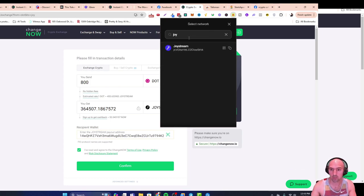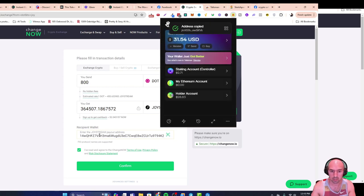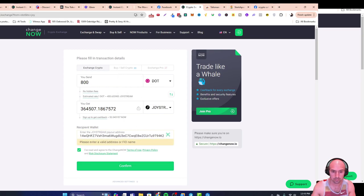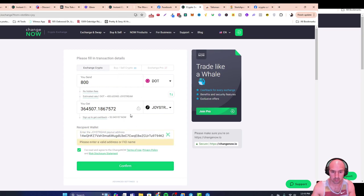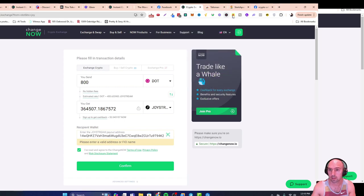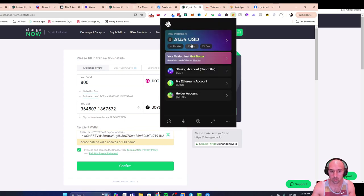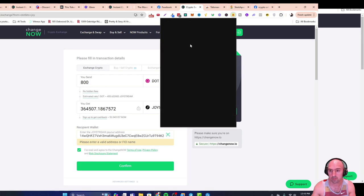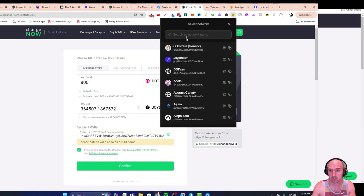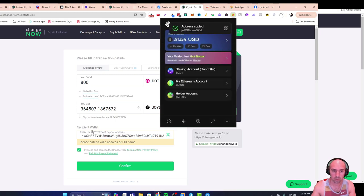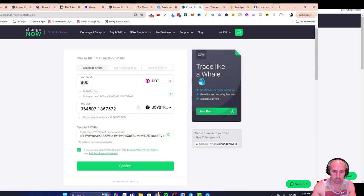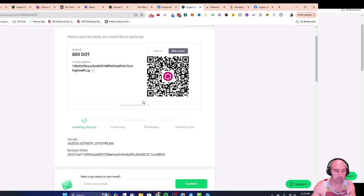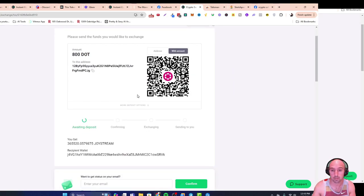Click copy and then paste it in here. You'll click confirm. Let's go back to doing it right, so go to receive, staking, Joy, copy, paste, confirm.